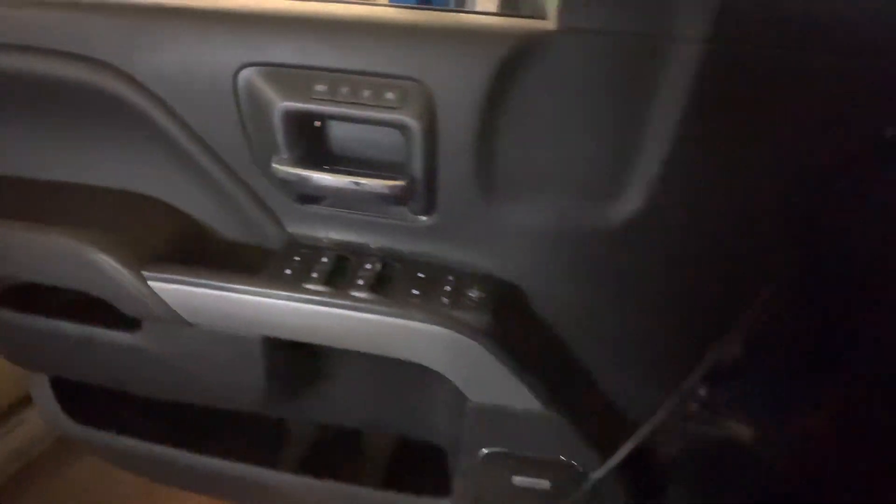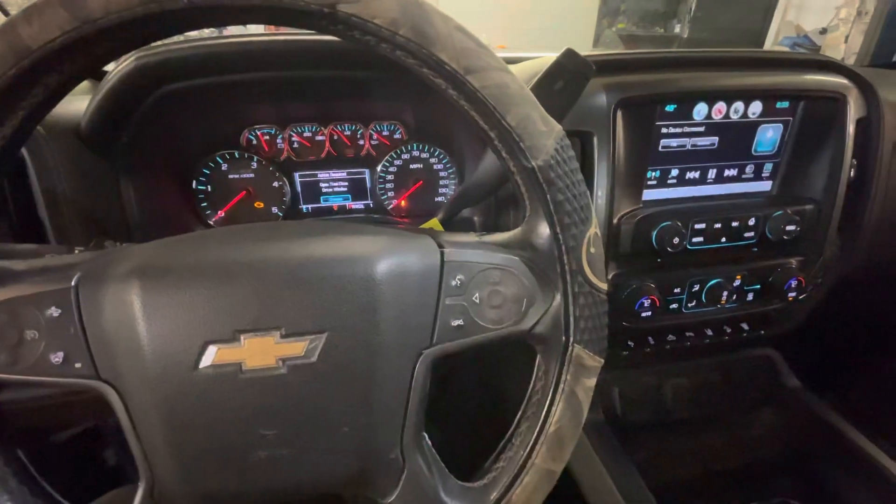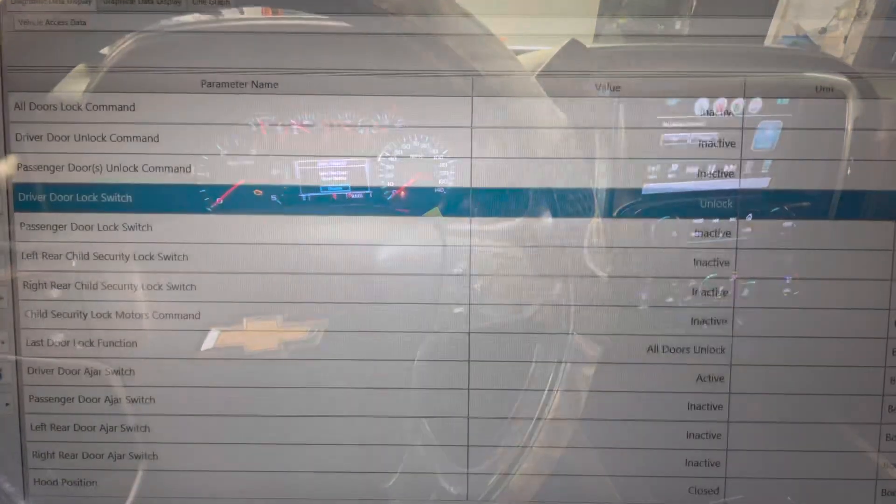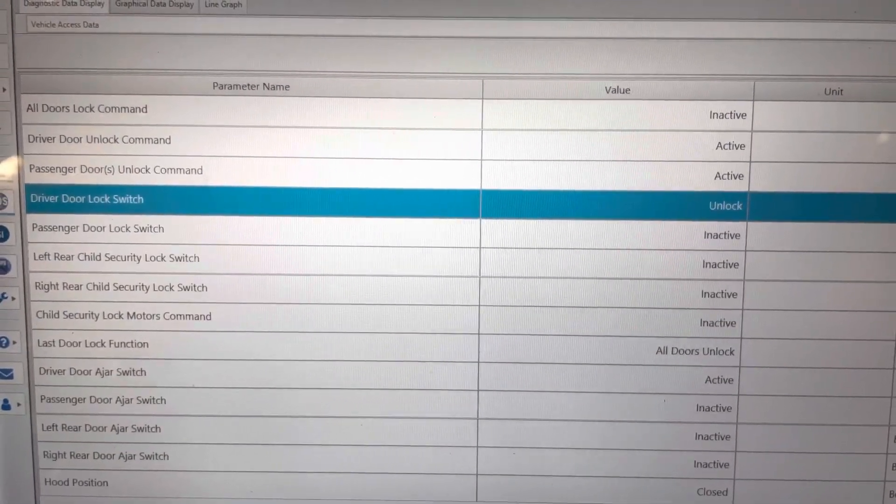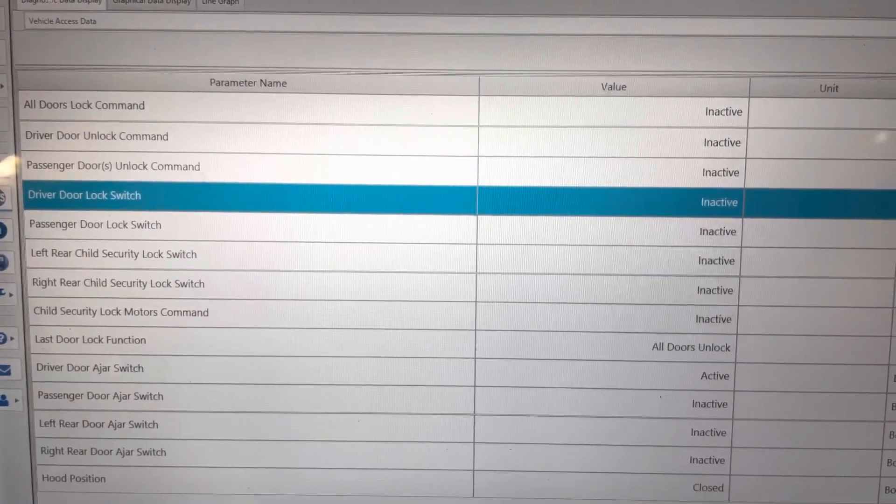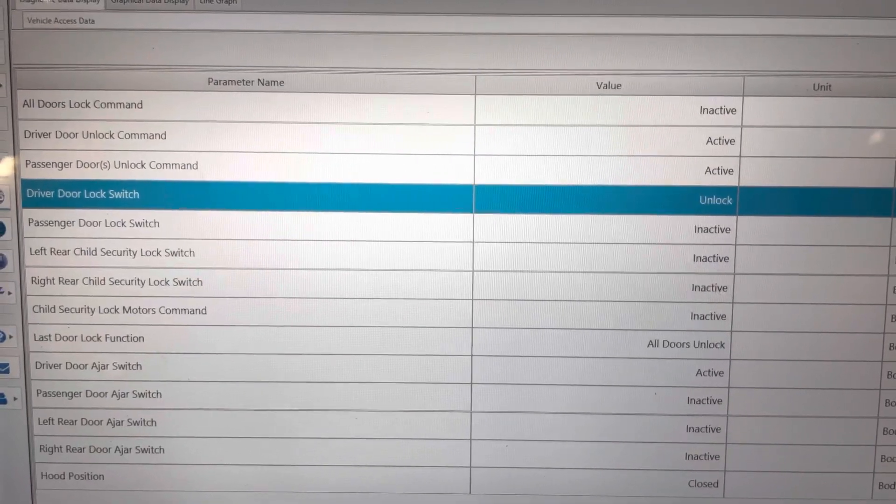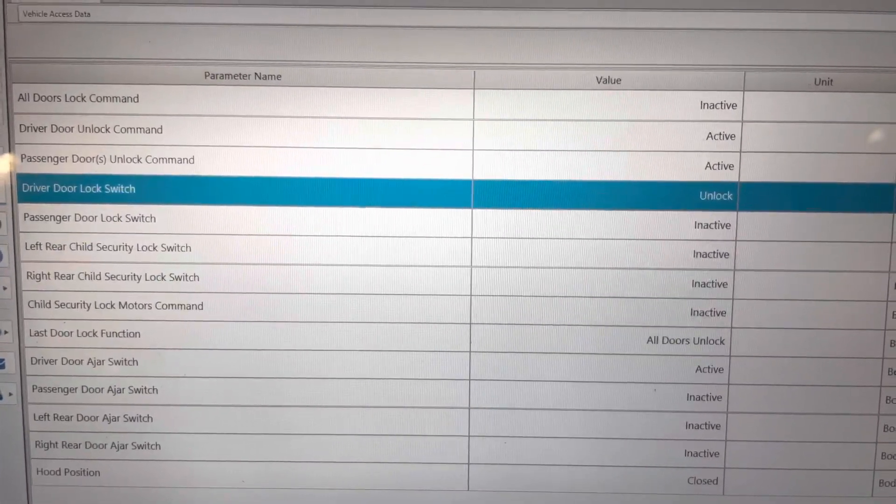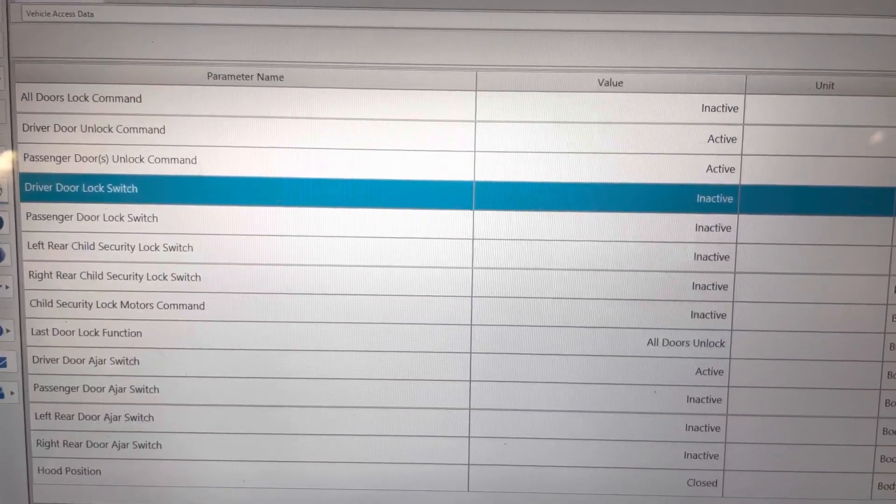I don't know if you can hear that. Here's what that data looks like. Looks like we got a driver's door lock switch that is toggling repeatedly with nothing touching the button.